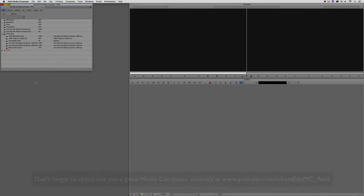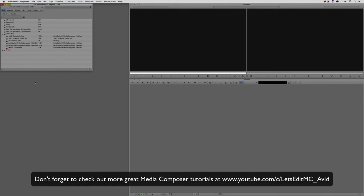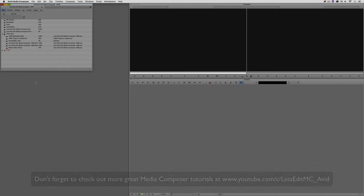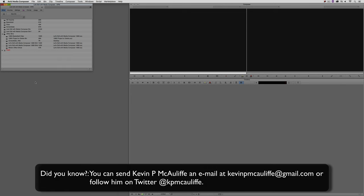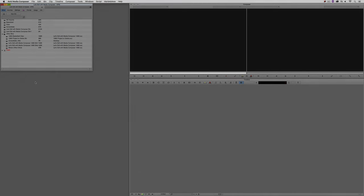And finally, don't forget that if you have any questions, you have any comments, or you have any tutorial requests, you can send them to me at kevinpmcauliffe at gmail.com. This has been Kevin P. McAuliffe. Thanks a lot for watching.